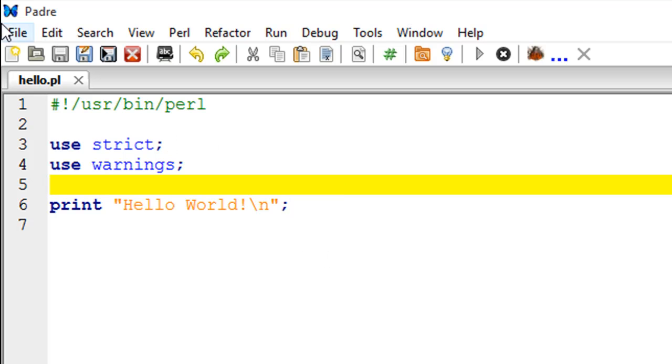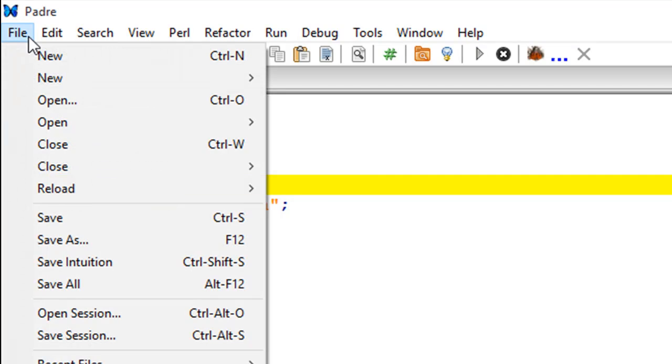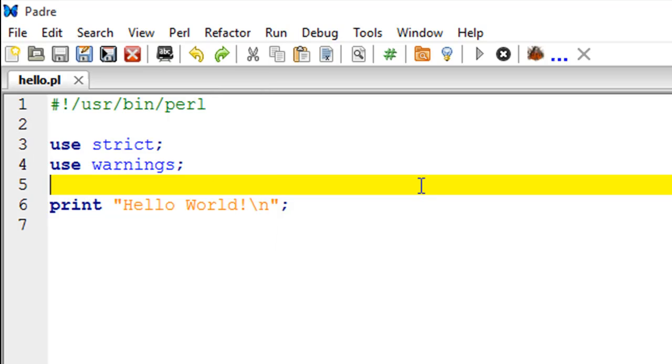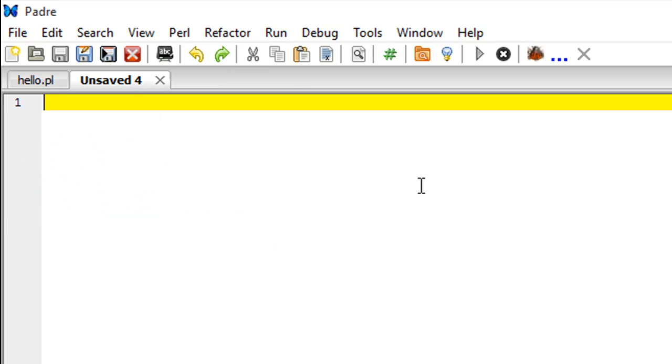In Padre, it is really quite simple. If you want to create a script file, just go to File and click on New. If you don't want to do that, then you could also press Ctrl+N on your keyboard and it opens a new tab wherein you can type your Perl code.